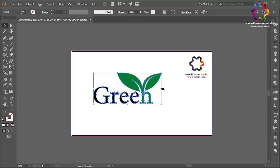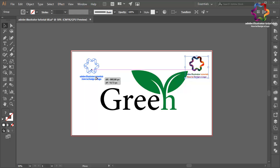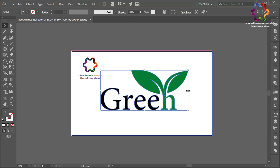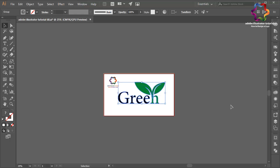Zoom out, select all objects, right-click and select Group, change the size a little bit bigger, and put it on the center. I will add my watermark here and put the logo on the center of the background, changing the size a little bit bigger.